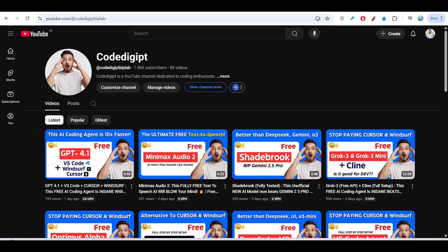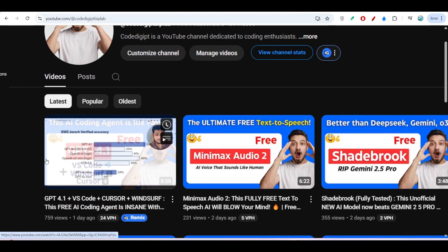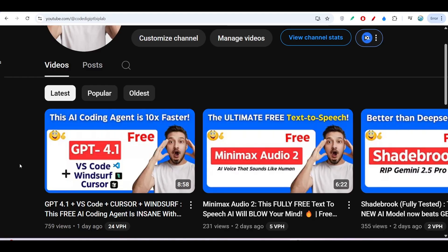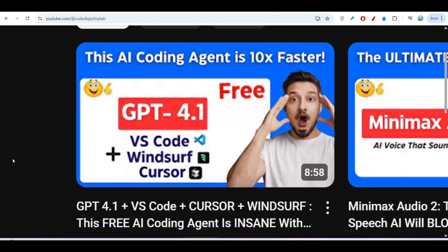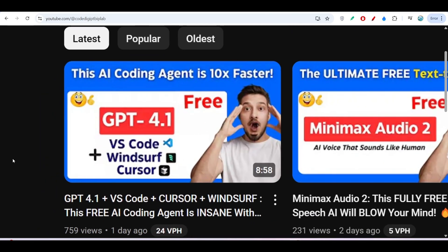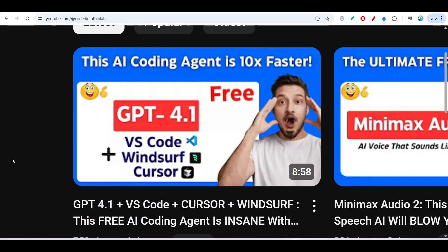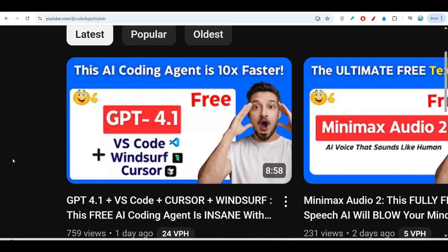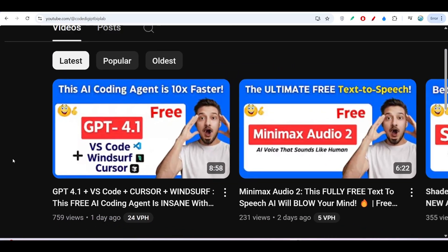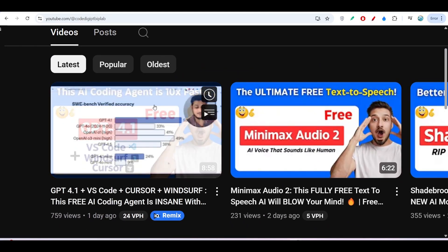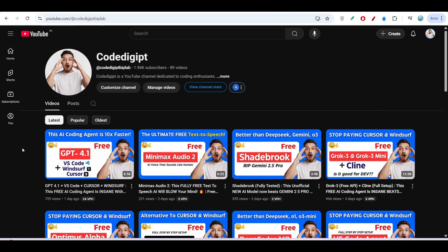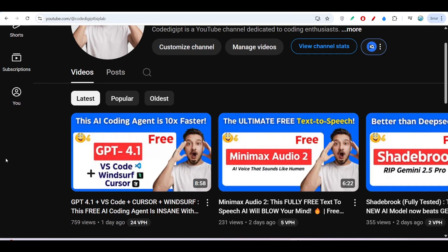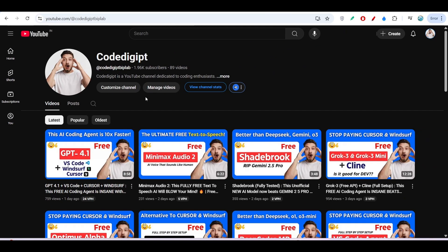I hope this video is helpful for you. If you want to get this type of video daily, don't forget to subscribe to this channel. Also watch the other videos I have published. By the way, yesterday I published a video on GPT-4.1—it's completely free now with VS Code and 7 days free with Windsurf. See you guys in the next video. Thanks for watching, and don't forget to like and subscribe.